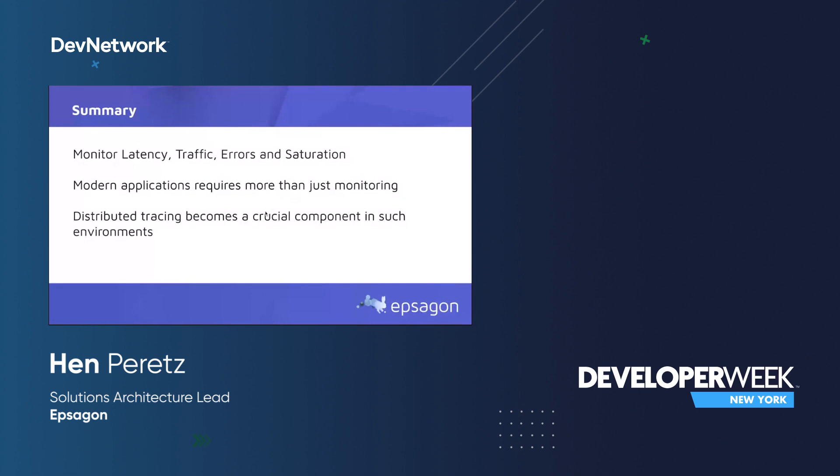Just to summarize: if you're looking at monitoring a distributed system, you want to monitor the latency, traffic, errors, and saturation. And being able to monitor modern applications requires more than just looking at metrics or logs — you also need to introduce distributed tracing, since it becomes super critical in those distributed systems. Thank you, guys.